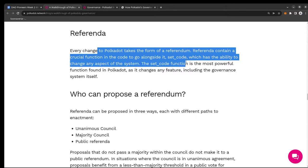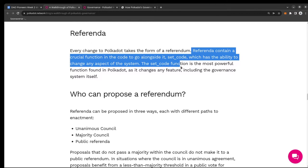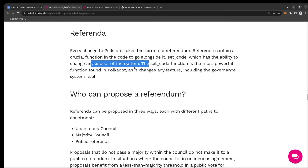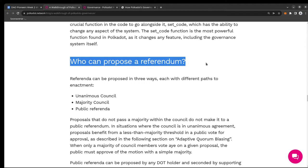What is a referendum? Every change to Polkadot takes the form of a referendum. They have crucial functions where they can change any aspect of the system — they can rewrite their own thing. They could say: from tomorrow we start using the Tangle instead of a blockchain, and hopefully the person writing the referendum knows what he's talking about. This is a thorough walkthrough document that explains every single point and how they define and think about it.